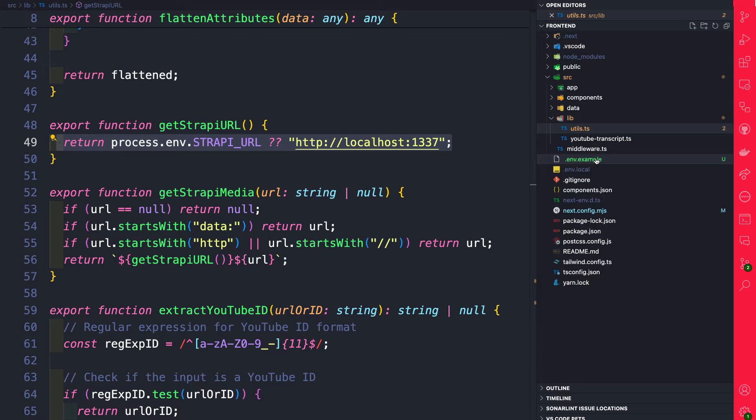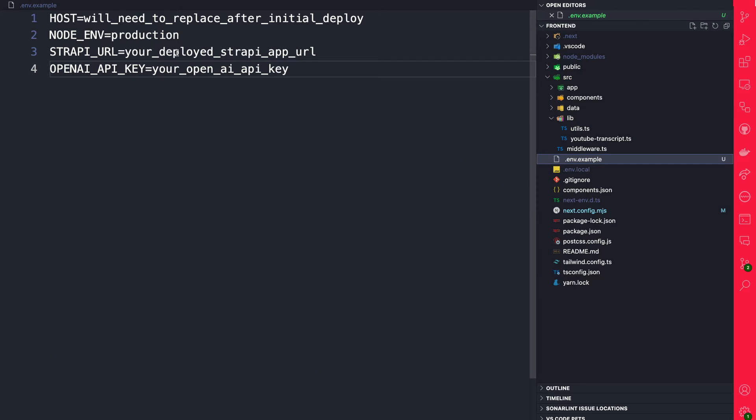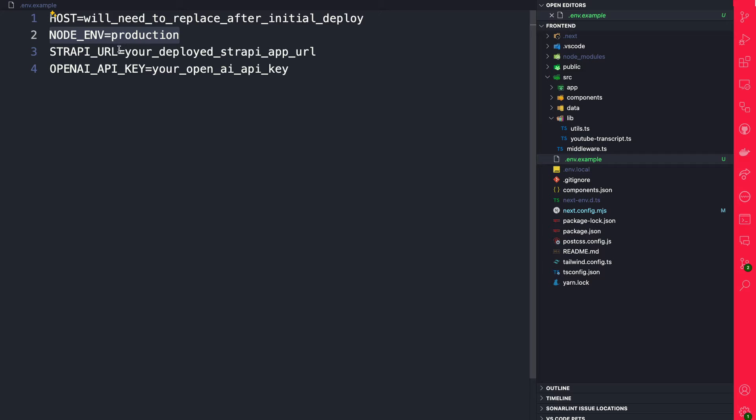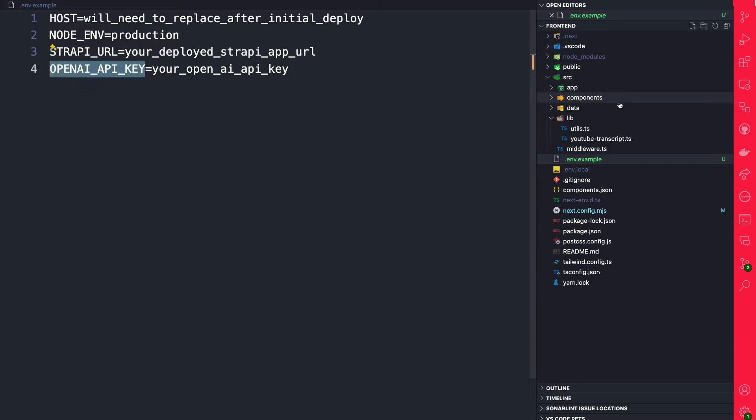The environmental variables that we need for our frontend: it's going to be our host, which we'll get after we deploy our project. This is going to make sure that our cookie is being set correctly. We're going to set our environment to production. Again, this is something that our cookie configuration relies on. We will need our strapi_url, which I'll show you where to find it, and of course don't forget your OpenAI API key.